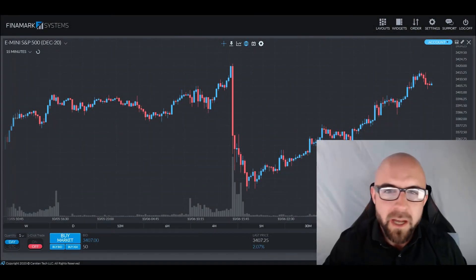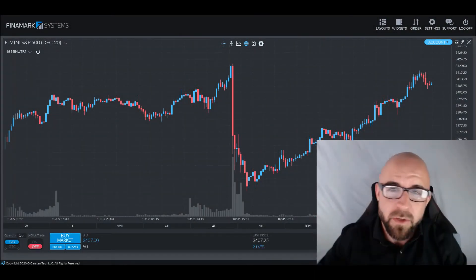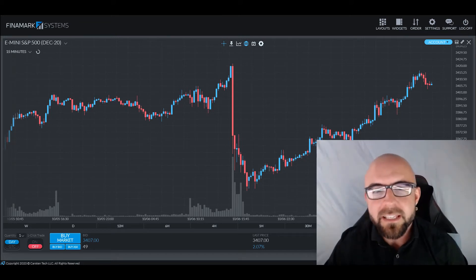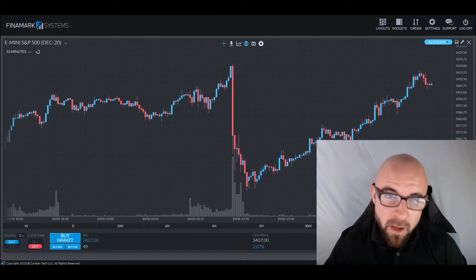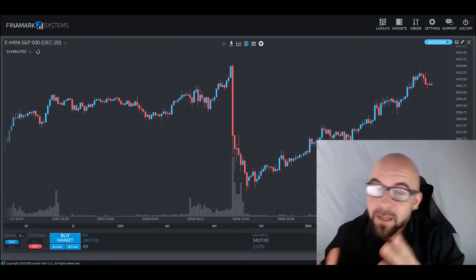Greetings, traders, and welcome back to another In Depth with Chris episode. In today's discussion, we will be covering the Money Flow Index.